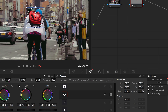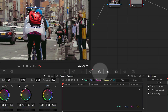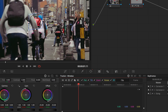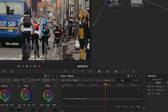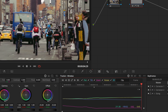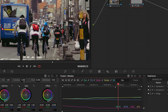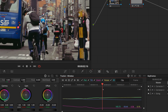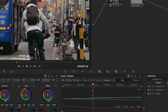Go to the tracker palette and click the Track Forward button to start the tracking. The tracker gets lost when the last cyclist comes into view. Move the playhead back to where the tracker is lost.